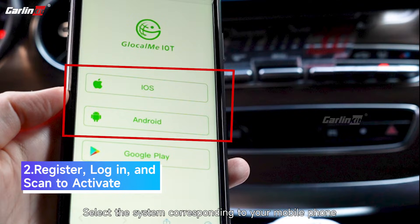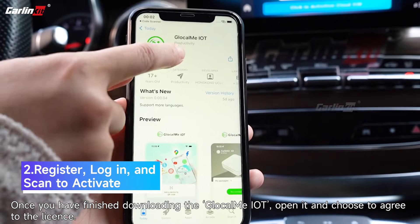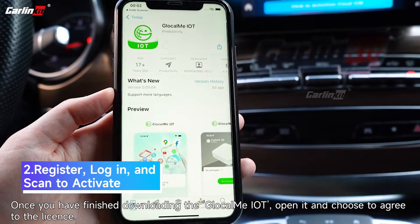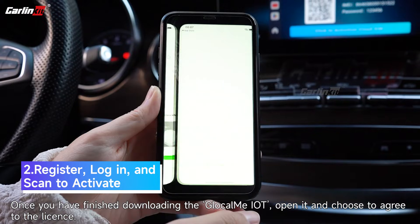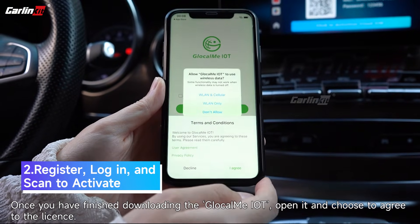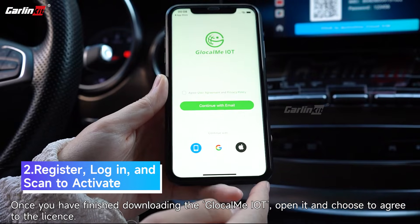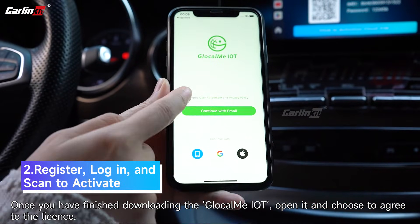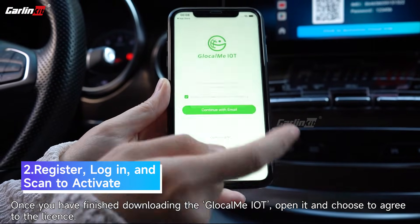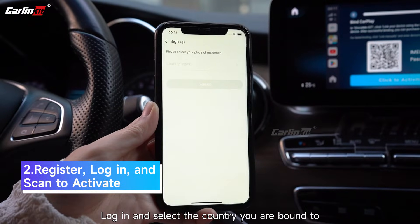Select the system corresponding to your mobile phone. Once you have finished downloading the GlocalMe IoT, open it and choose to agree to the license. Log in and select the country you are bound to.